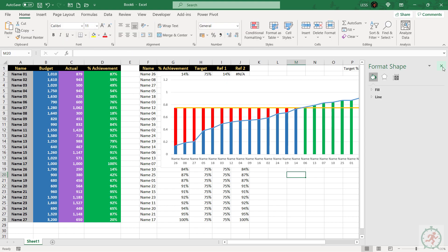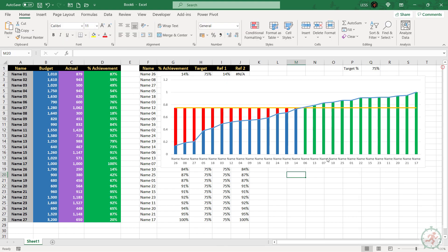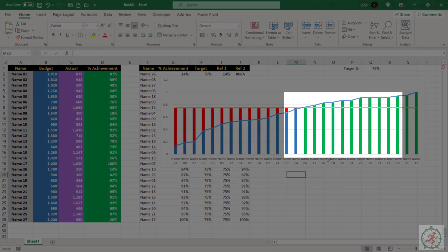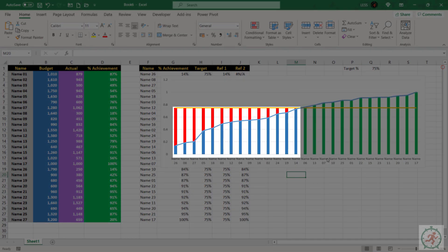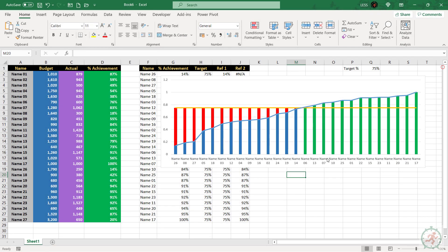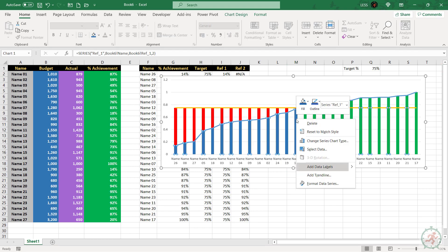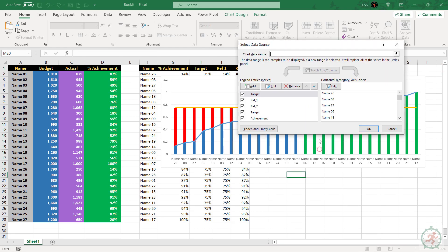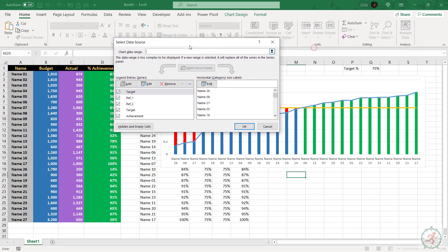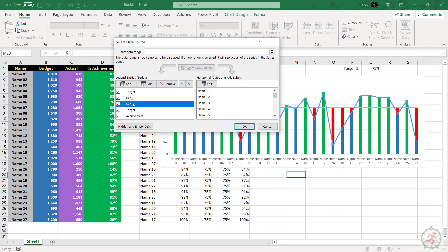We have to adjust the position of these series. So that, these green bars will hide behind the blue ones. So, go to select data again and click on reference to and move it up.